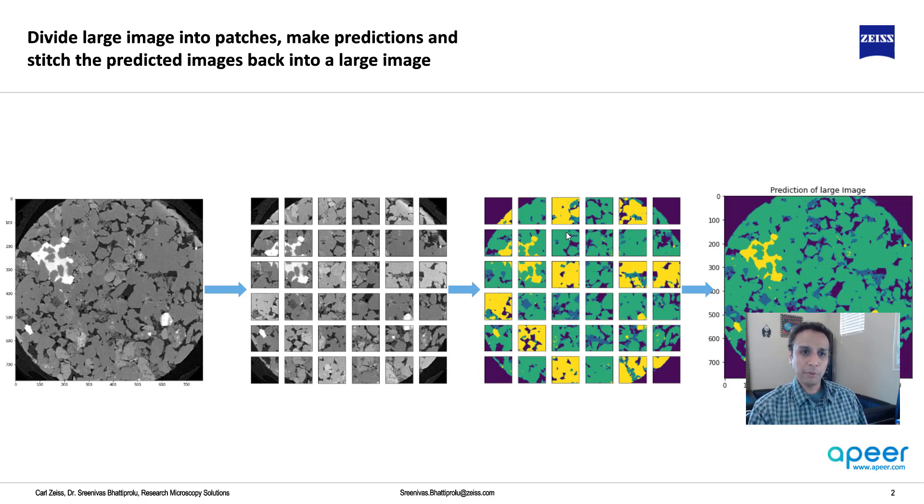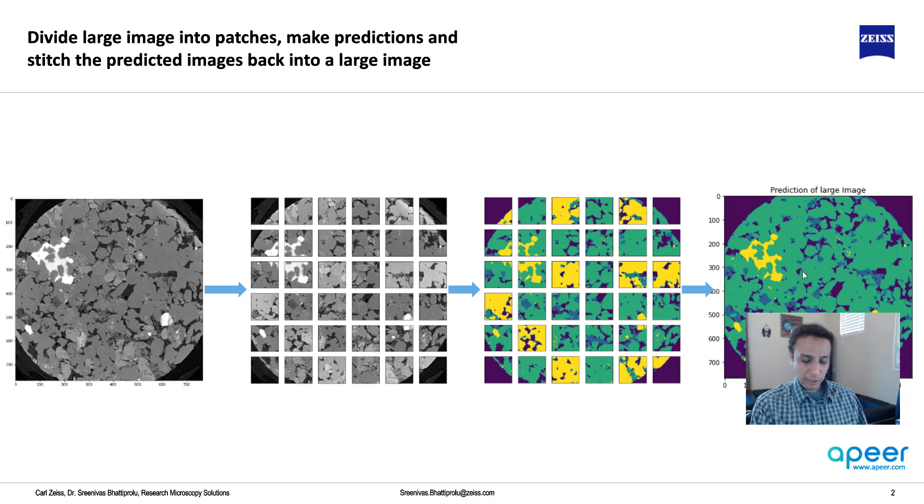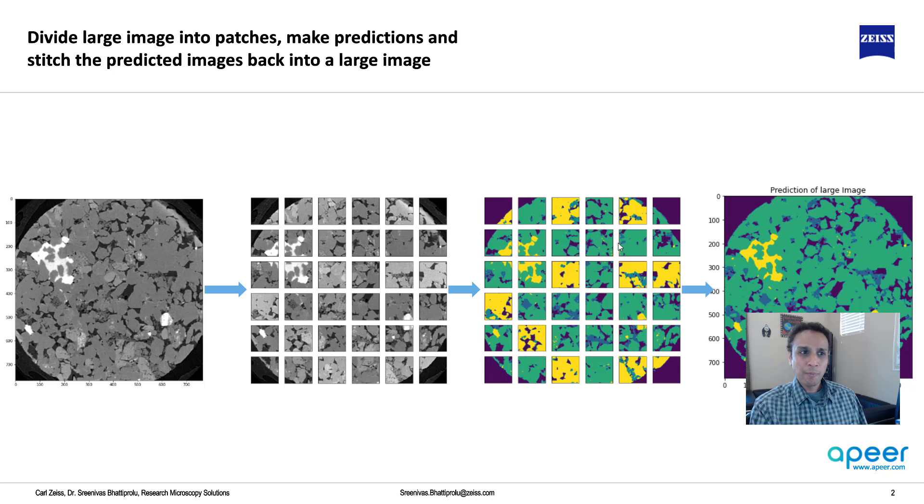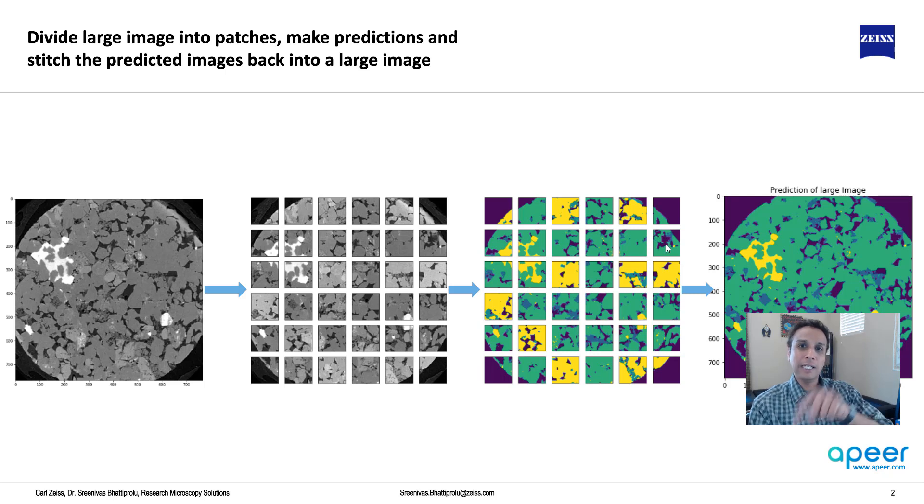So don't worry about that. Just go ahead, put them together so you get this type of prediction. But one thing you need to probably worry about is, I'm dividing my image into 128 patch.